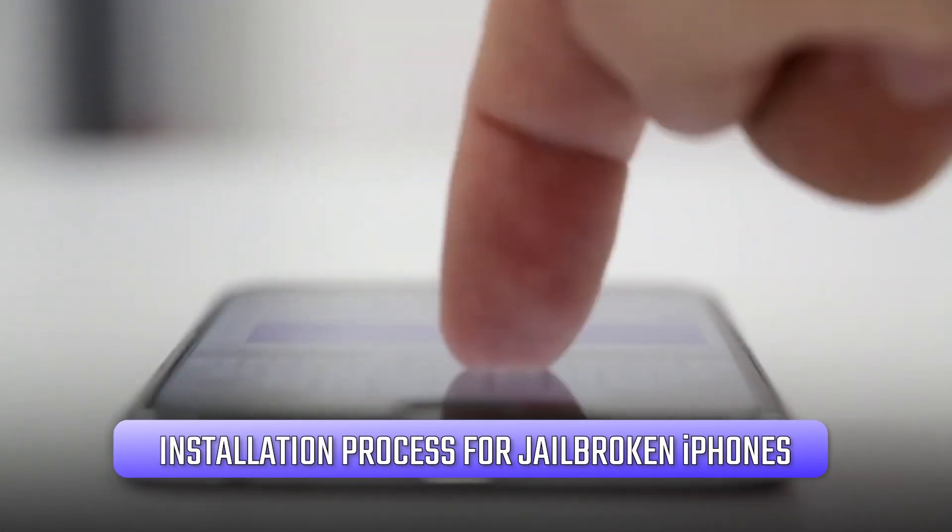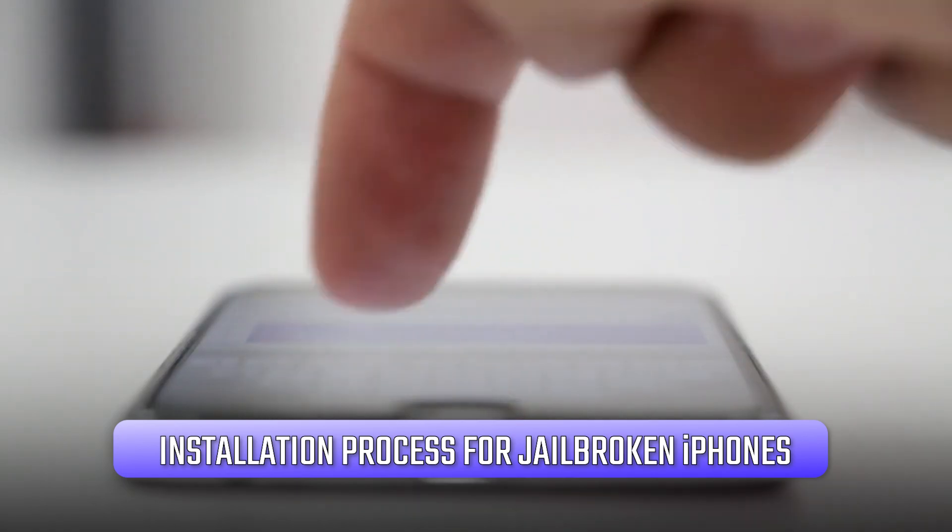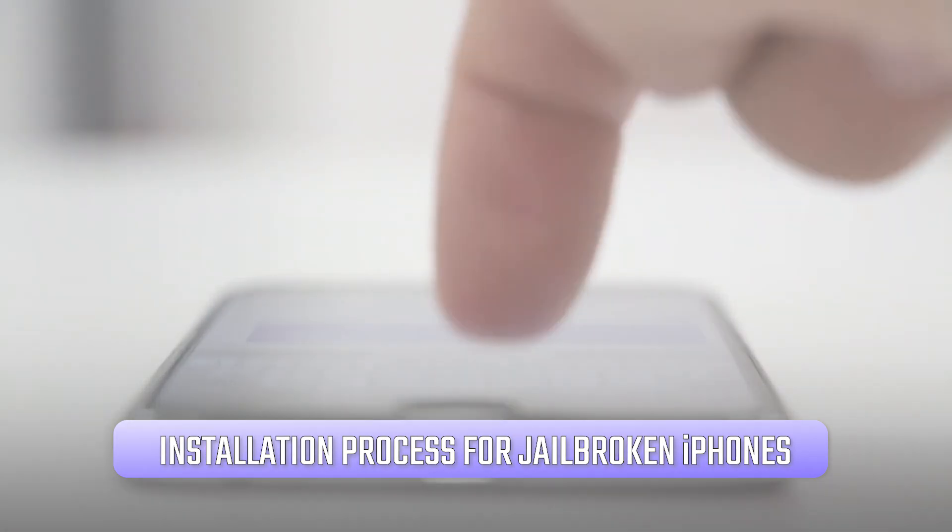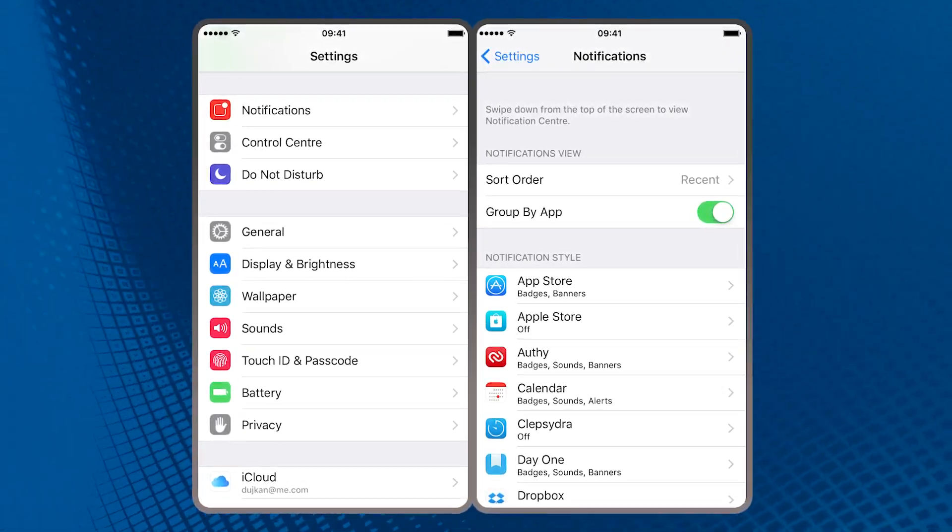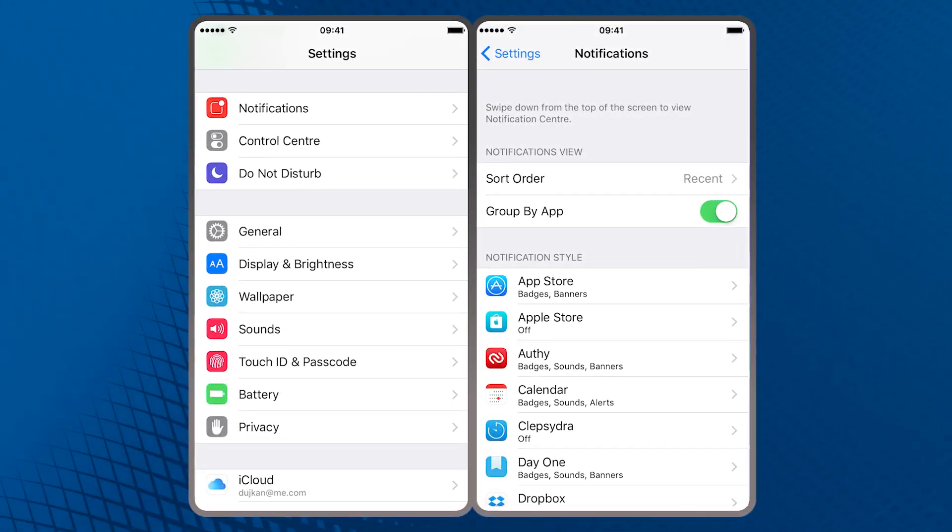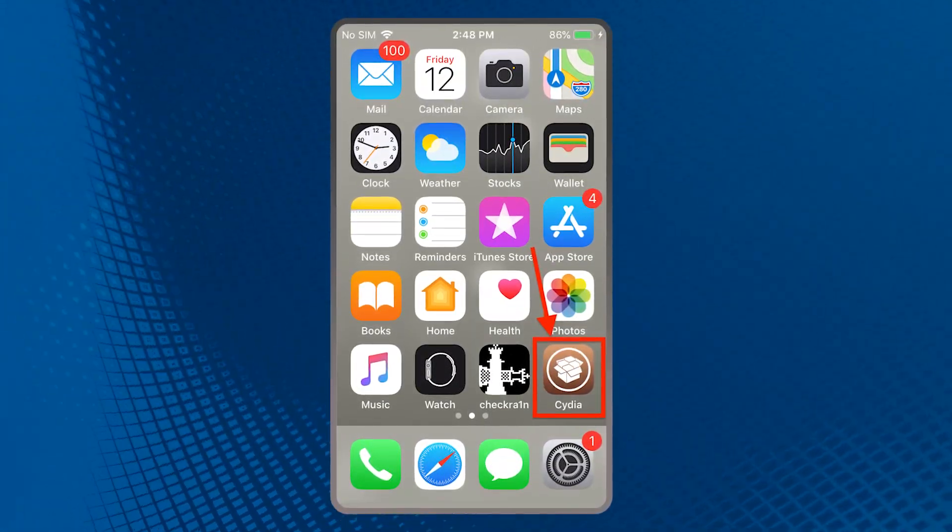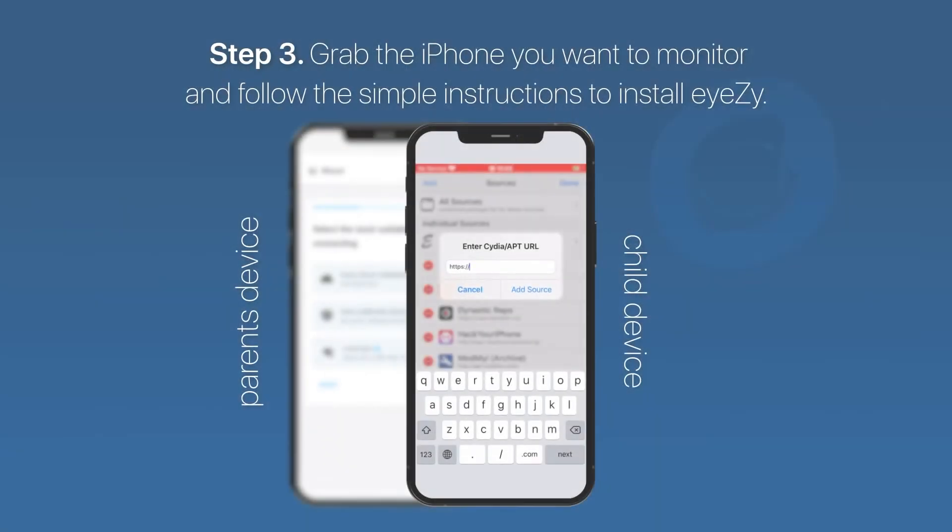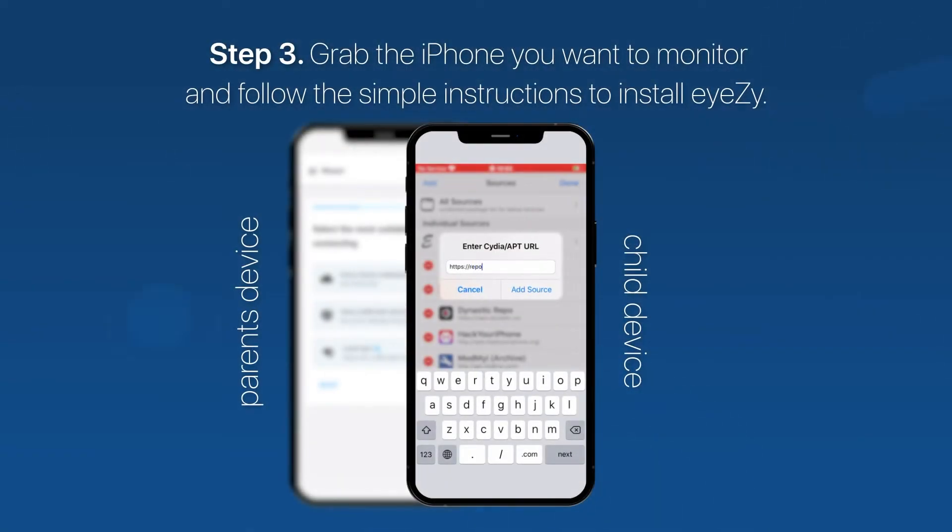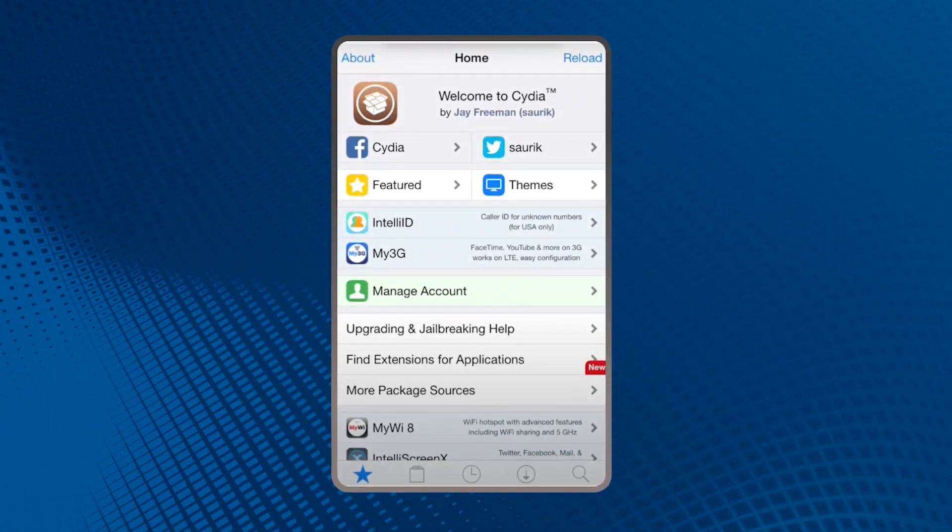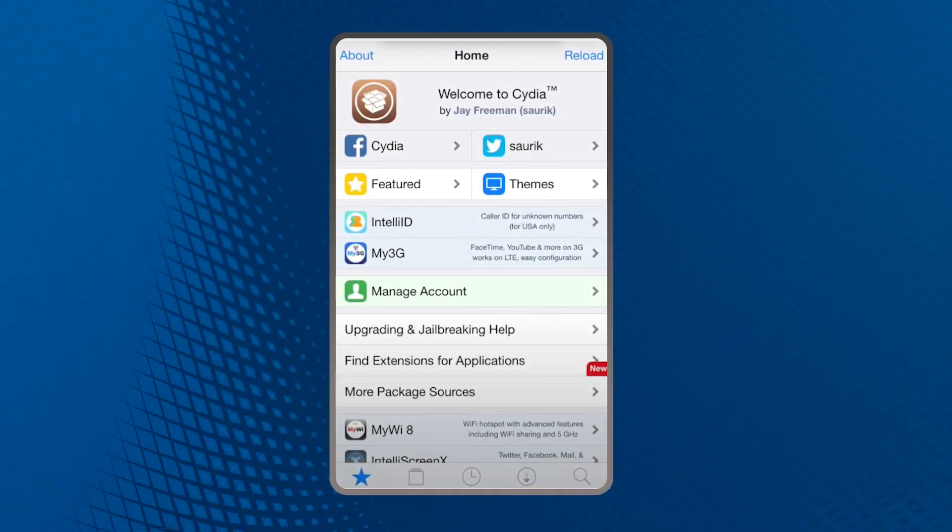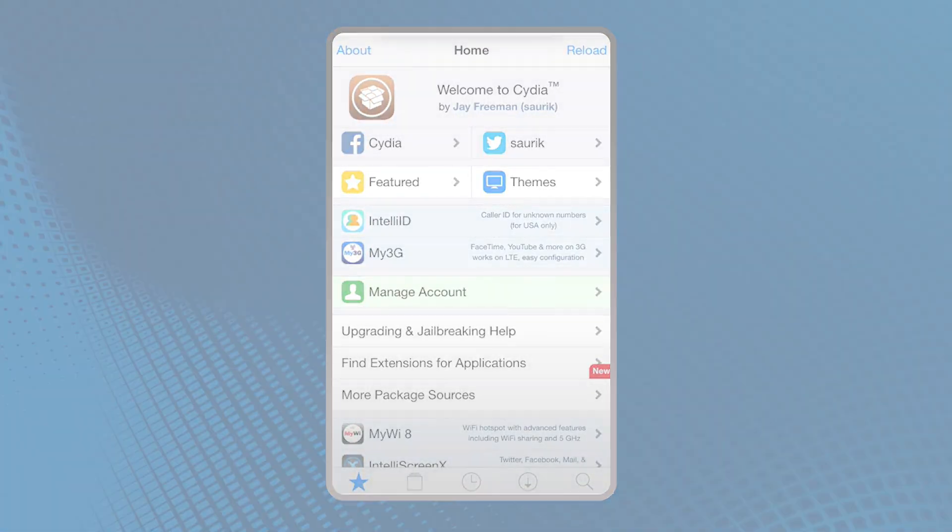For those of you who already have jailbroken iPhones, let's go through the next steps. You'll need to disable the app store and any security features, then open Cydia, which is the app store for jailbroken devices, and add the Eyezy repository URL. Once that's done, search for the Eyezy app in Cydia and install it.